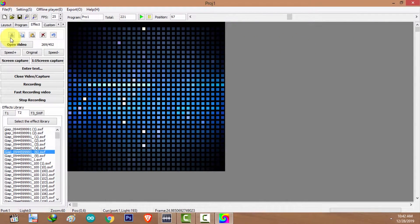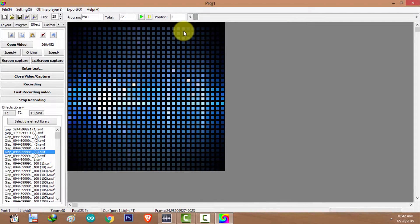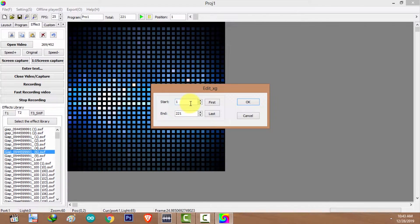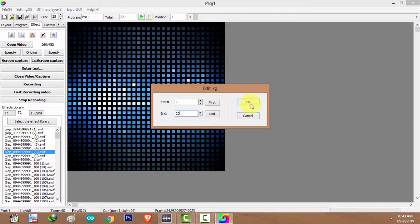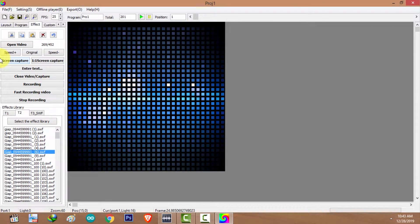There are several editing options: you can cut and paste, copy and paste, and delete frames. Let's say I want to delete the first 20 frames. Click the Delete button; set the start frame to 1 and the end frame to 20. This button selects the first frame; this button selects the last frame, which is 221. I only want to delete up to frame 20, so I'll click OK. Now I only have 201 frames.